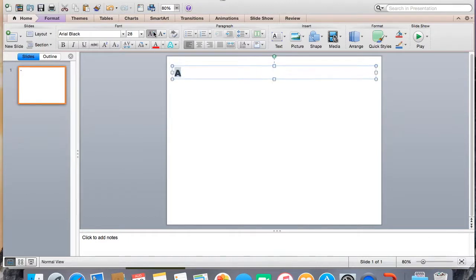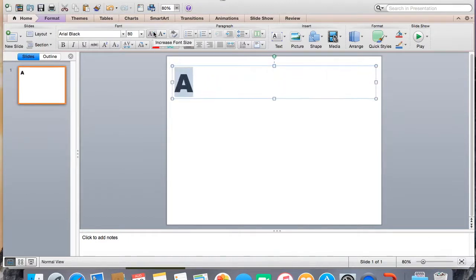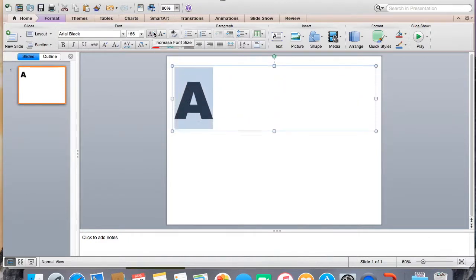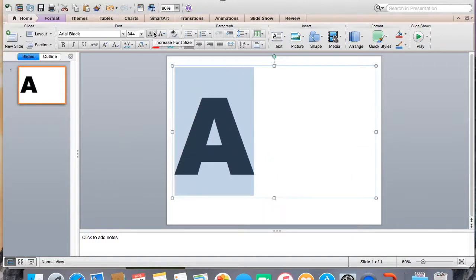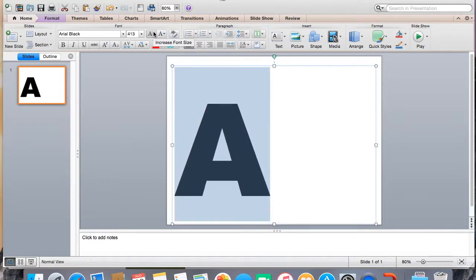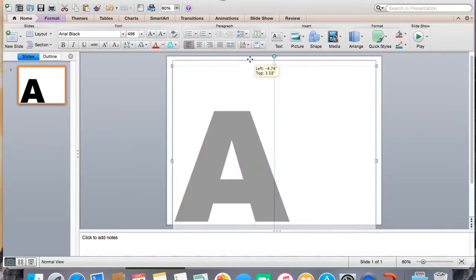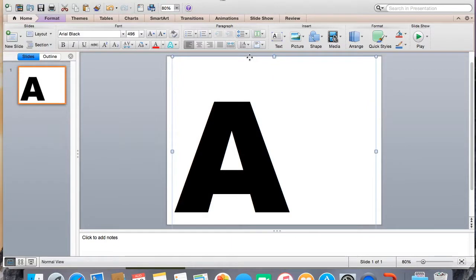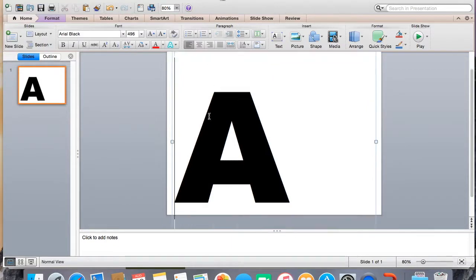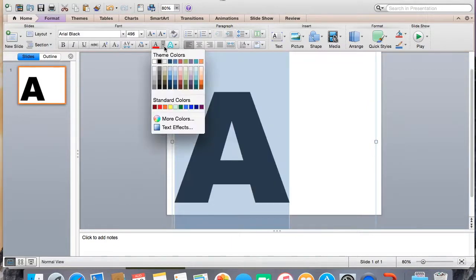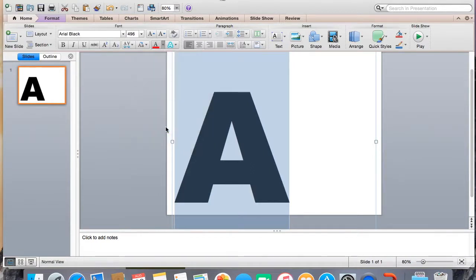Make it ginormous. There we go. Okay. So then I'm going to highlight that, come to the colors and go to text effects.